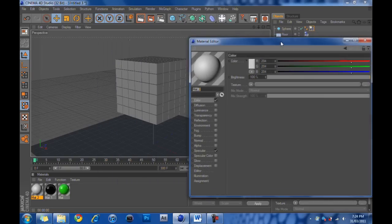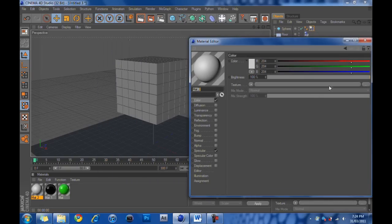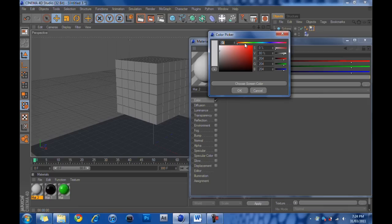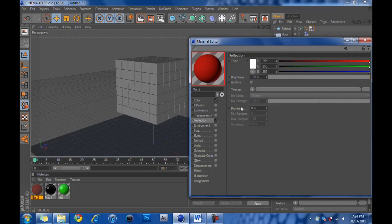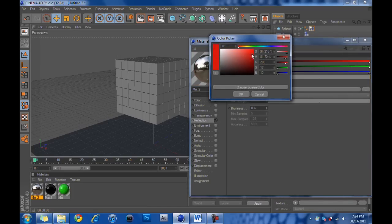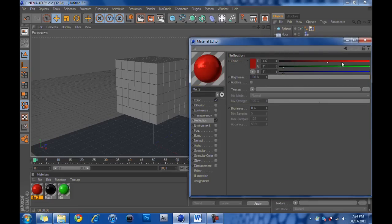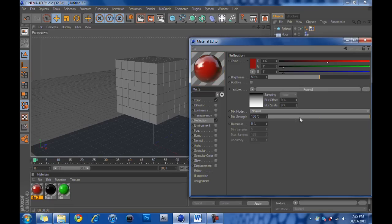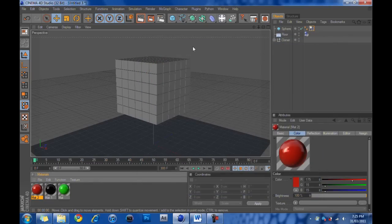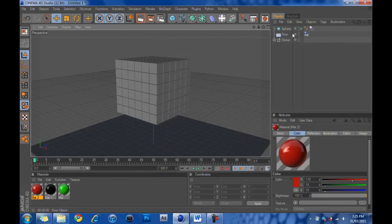And the final one, we are going to make it, once again, not what was in the animation I mean, so we'll make it red. A nice dark red. Reflection, tick reflection, color dark red. Brightness 50%. Texture Fresnel. Mix strength 25%. And that is it. Now we can put our textures on. Or materials on, I mean.